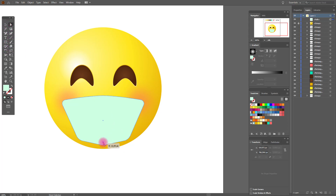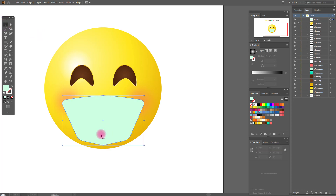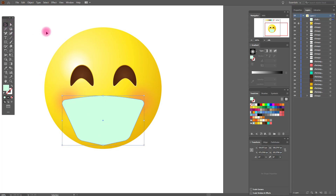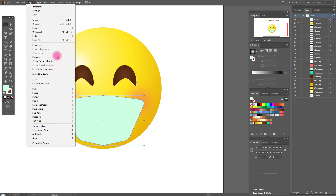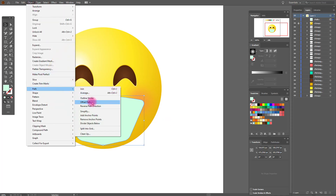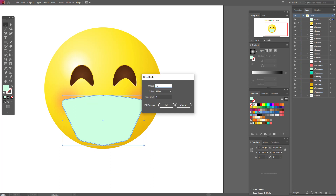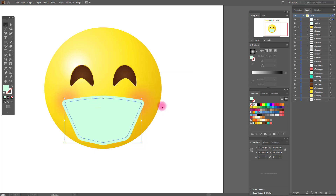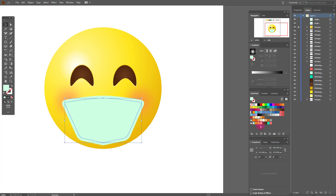Take this anchor and move it a little up. This is the basic shape of our mask. Let's create the inside path using offset path — minus 10. Then change the color.